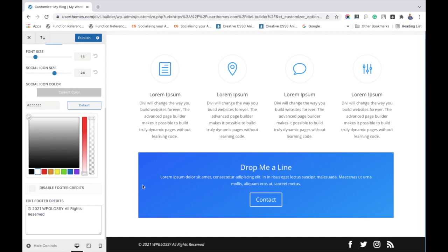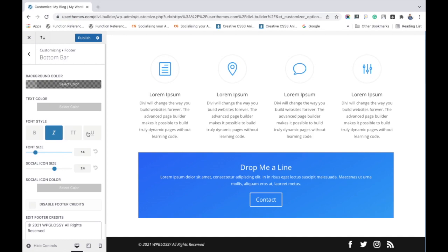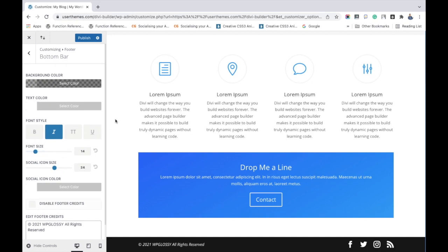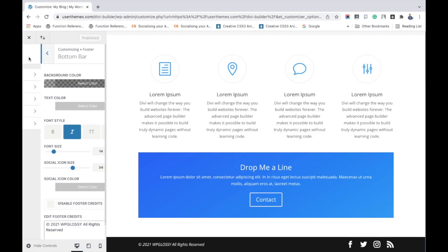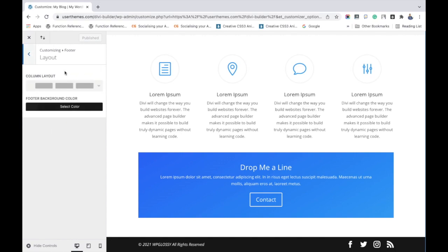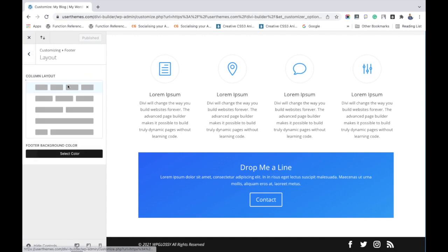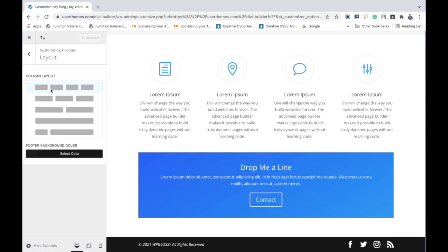Click publish button to save your settings. Next, let's add some widgets. Before that, we have to choose the layout. Divi has several layout options like this: one, two, three, four columns. You can choose.